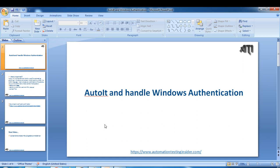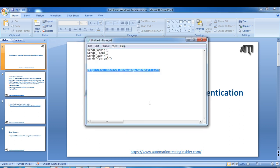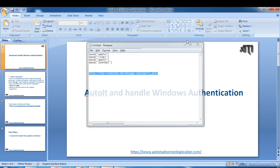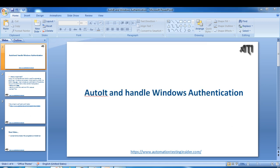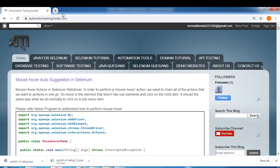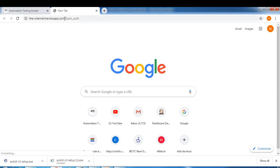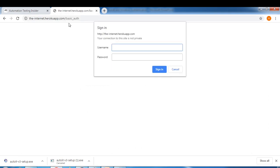So what is Windows authentication? I found one URL for this application. Let me just launch this URL. If you fire this URL, you will get one pop-up saying that your connection to the site is not private.